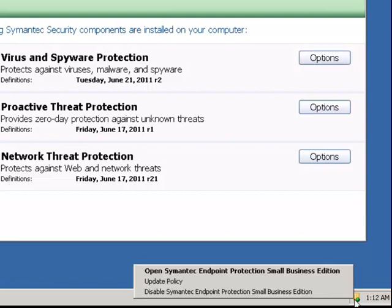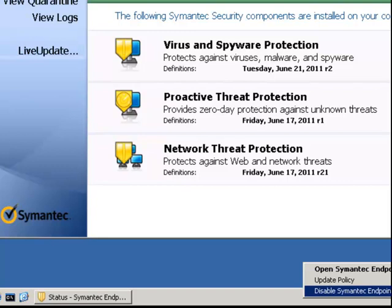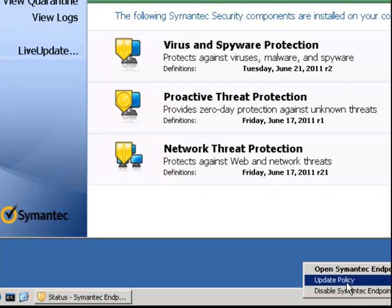From the client GUI icon on the system tray, we could choose update policy, and that will force the client to try and connect to the SEP manager.